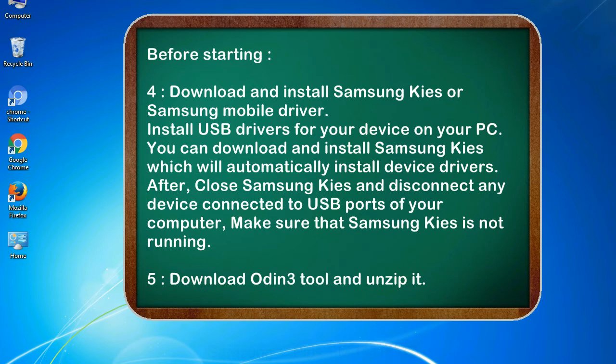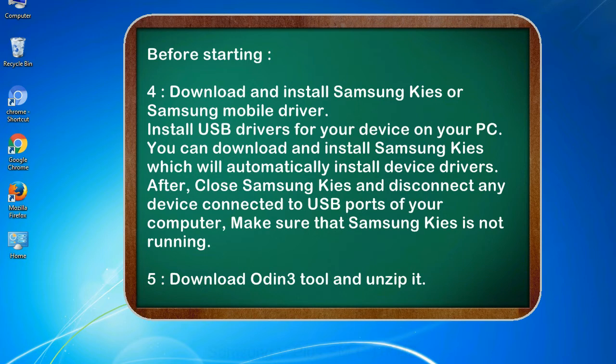After, close Samsung KIS and disconnect any device connected to USB ports of your computer. Make sure that Samsung KIS is not running. 5. Download Odin 3 tool and unzip it.